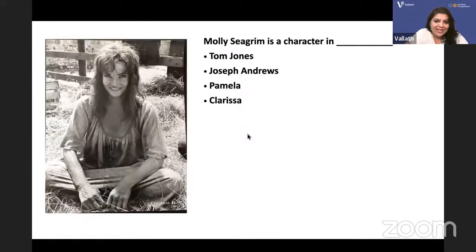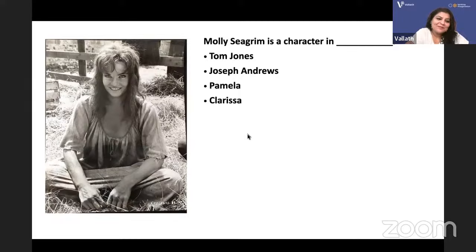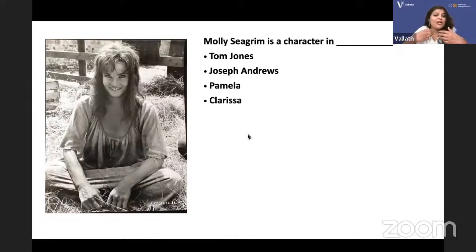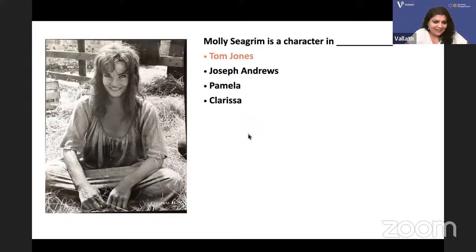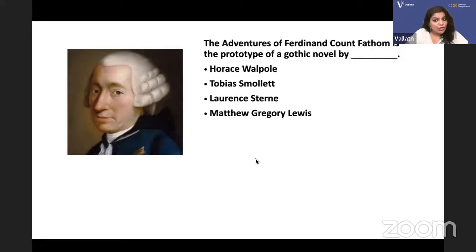Molly Seagram is a character in Tom Jones — a picaresque novel by Henry Fielding. The picaro gives Molly Seagram love and warmth; she eventually gets pregnant. 'The Adventures of Ferdinand Count Fathom' is the prototype of the gothic novel, written by Tobias Smollett.